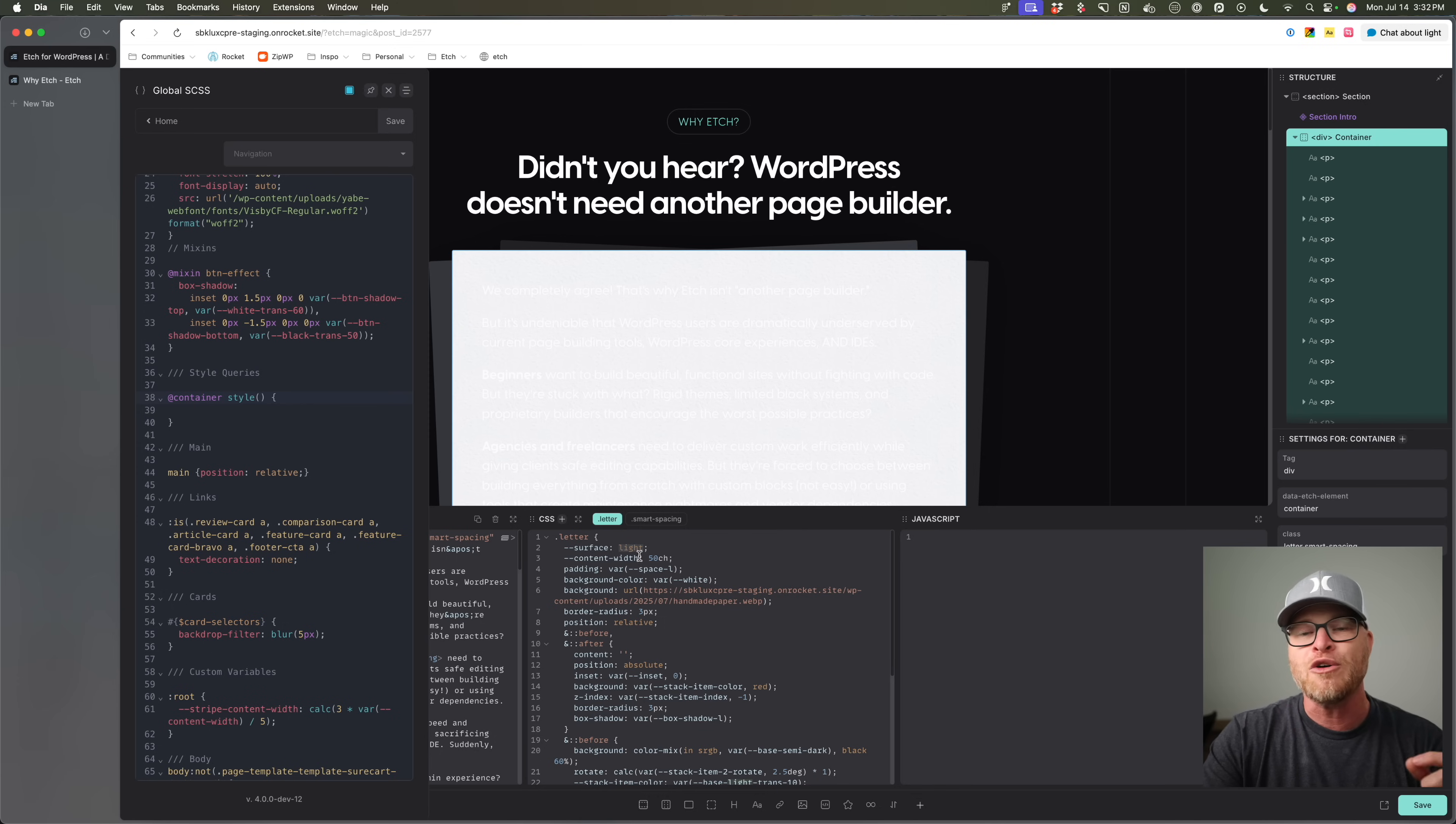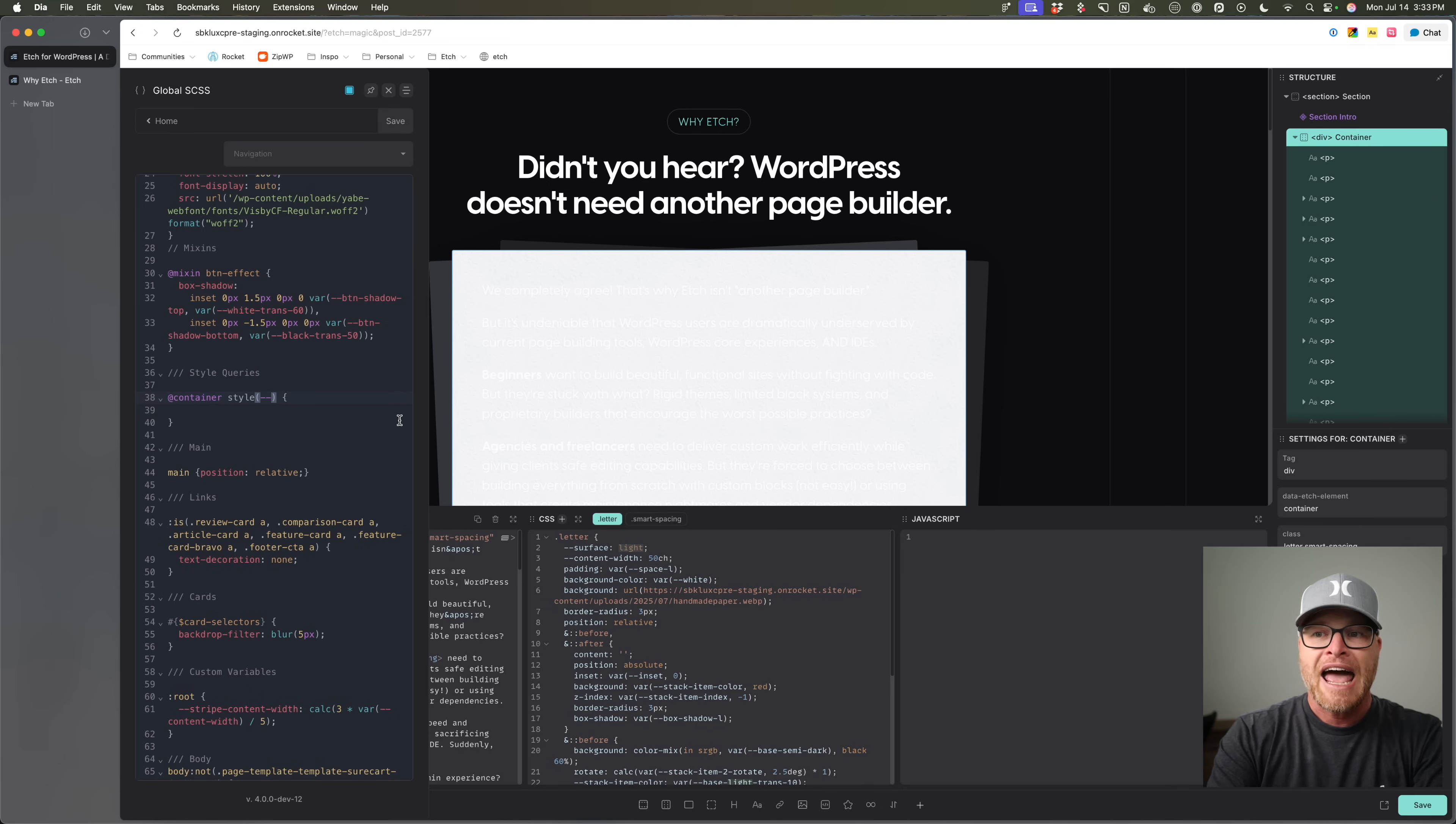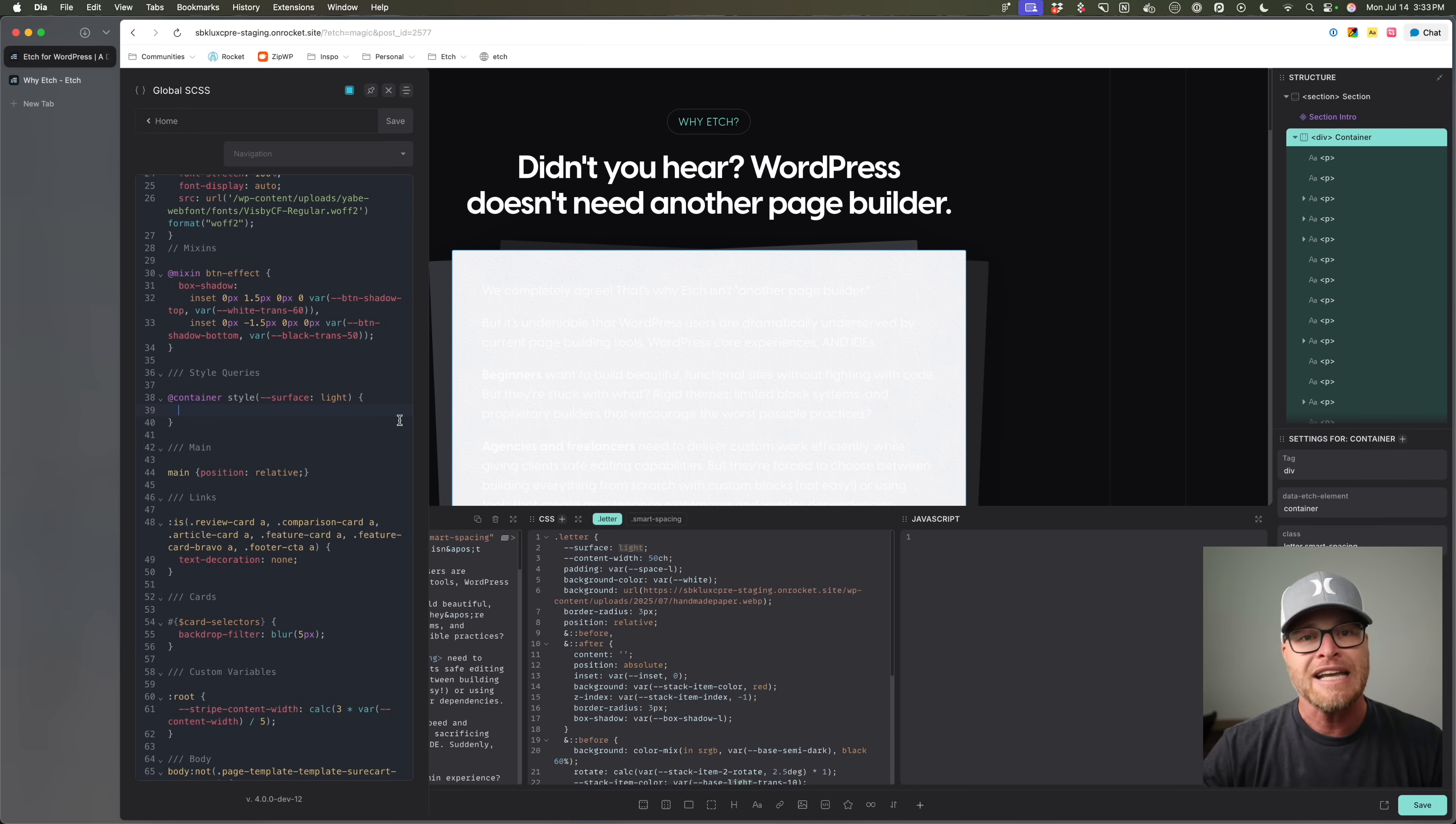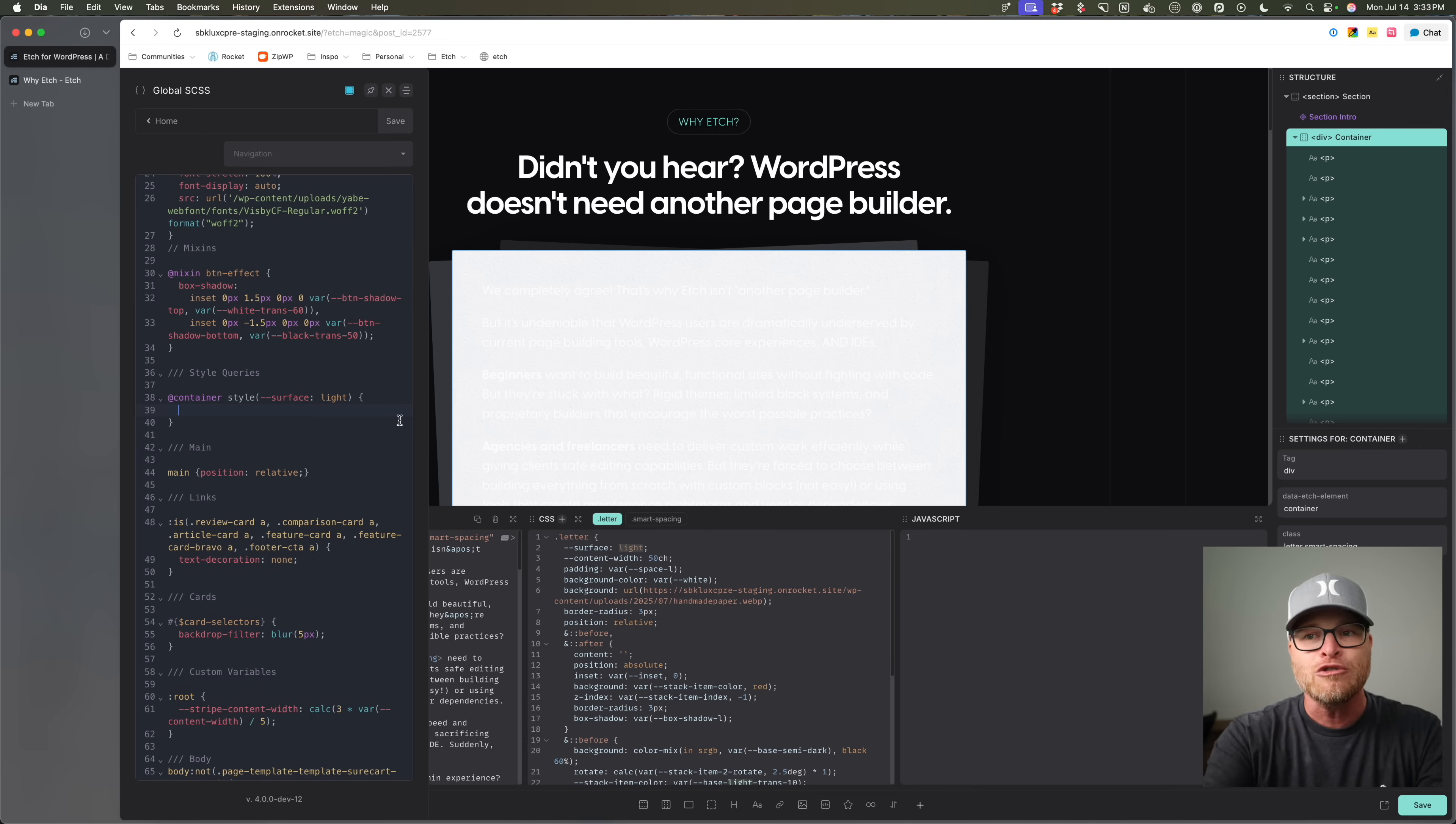Now, what this style query allows me to do is it allows me to check for this token right here. And it also lets me check the value. So I'm essentially saying, Hey, is there a container that has this property right here? And does that property have this value right here? That's crazy. Cause like, it'll look at the entire website and go, Oh yeah, I found that surface light. It's right here. I found one. And when it finds one, it'll do whatever you tell it to do.